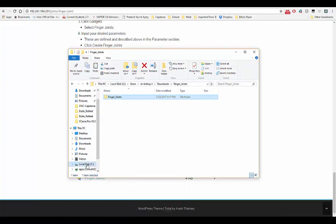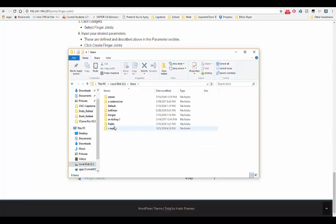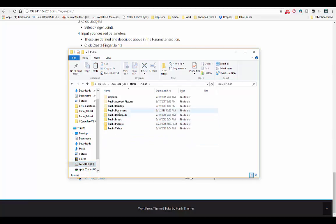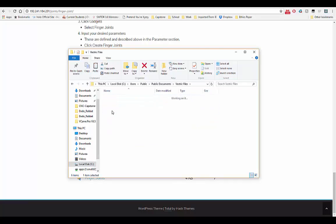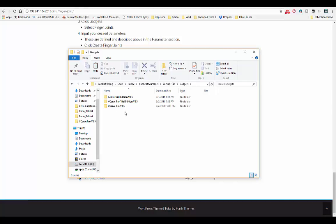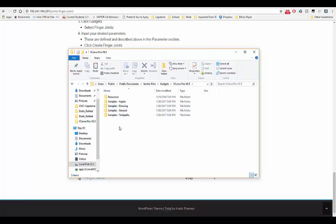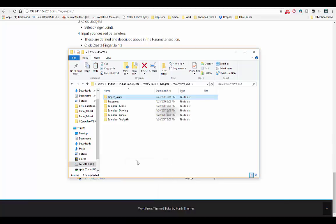Then navigate to the vcarve pro gadgets directory. The default path is C drive, users, public, public documents, vectric files, and then gadgets. Then click on the version of vcarve you have. I have vcarve pro version 8.5. This is the gadgets folder where you might see some different gadgets. This is where we need to drop our gadget, so right click and hit paste.